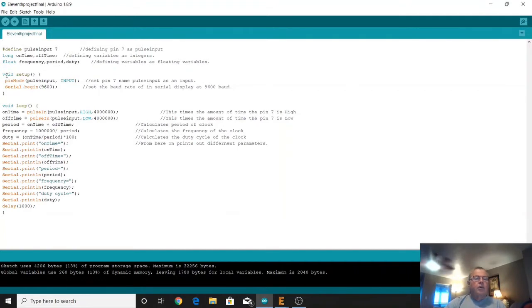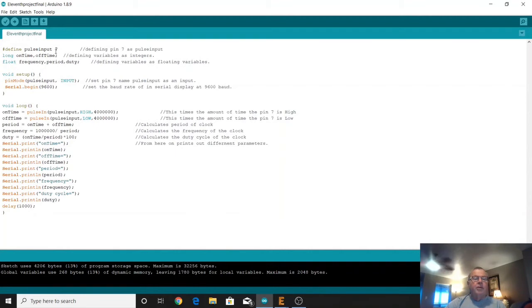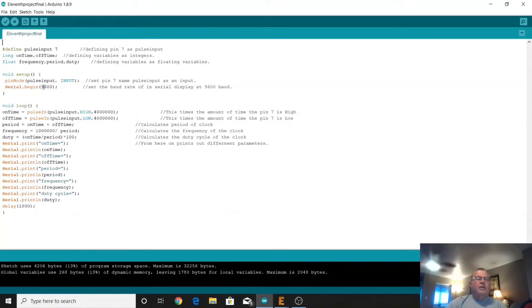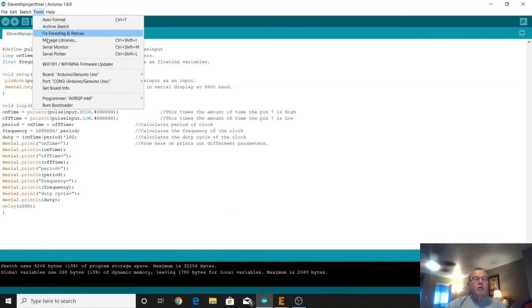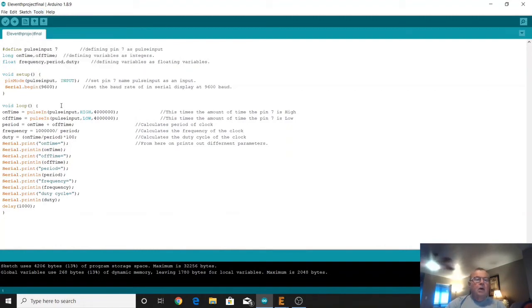And then we drop down into our void setup and we've got a pin mode which points pulse input which is that pin seven. We're going to define that as being an input. And then we got a serial dot begin at 9600. That's set in the baud rate 9600 for our output screen when we go up here to do the serial monitor.